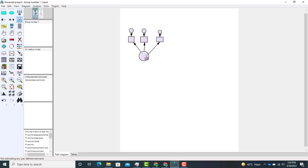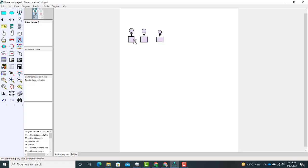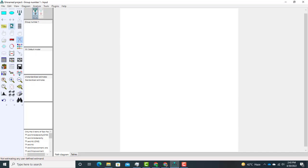This is one method to draw a construct, just shown as an example. However, I usually prefer another method. First, delete all these objects — in order to delete, use the 'Erase Objects' option. Now I am going to show you another method to draw a construct. Instead of using those two options, use this one — it is very easy.